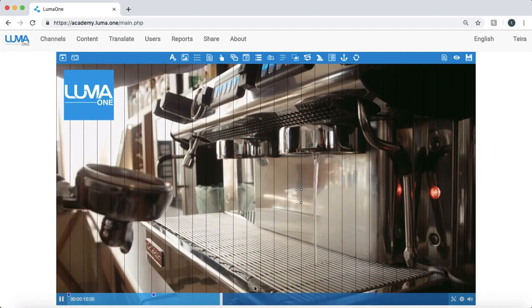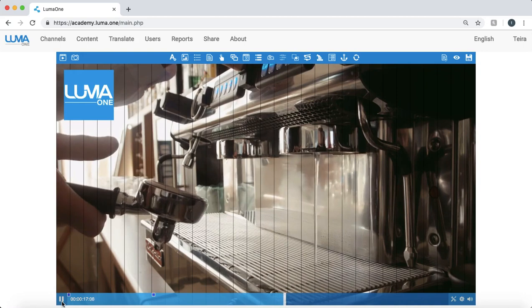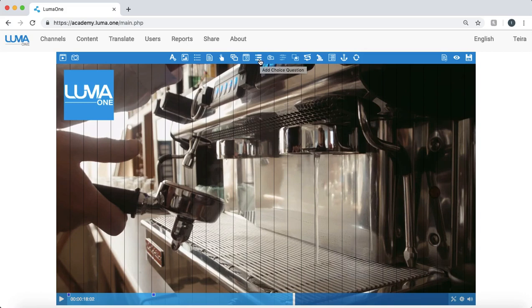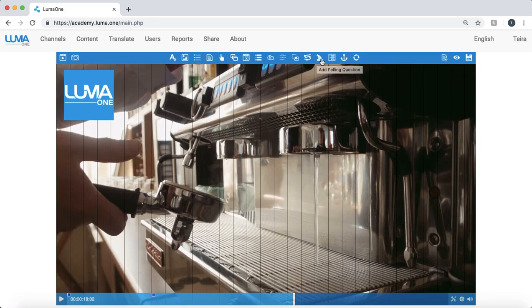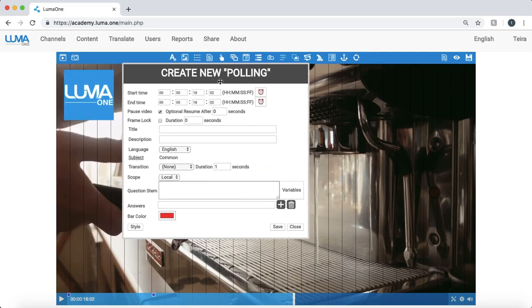And let's say I can jump around. Let's say at this point, 18 second point, I want to add a question. Let's create a polling question. We have a number of different types such as the multiple choice, open choice, open answer, fill in the blank. Let's create this polling for our example.